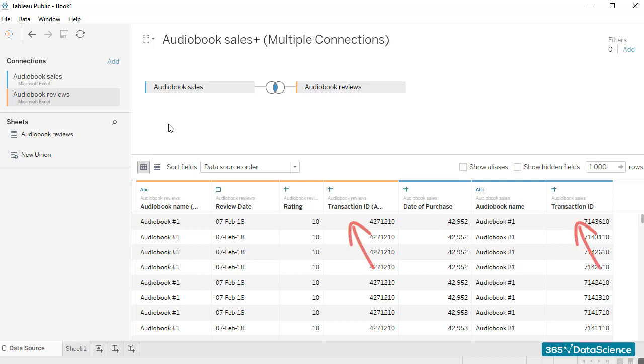The Transaction ID column is the perfect link between the two files, as it is available in both and could serve as a common field, based on which we could link the two tables together.